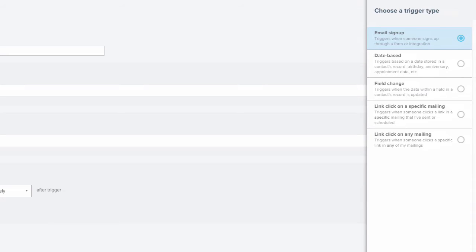But let's take a moment to check out some of the other options. If you have a date field set up in Emma, you can trigger off of that field with this date-based trigger. These are really handy for anniversaries, birthdays, and events.